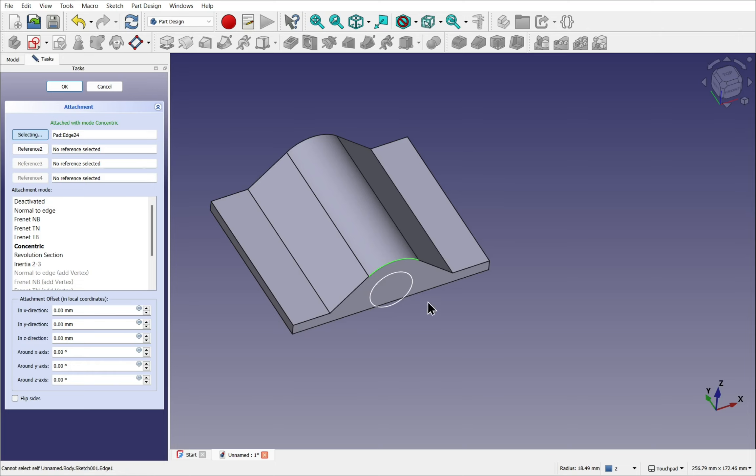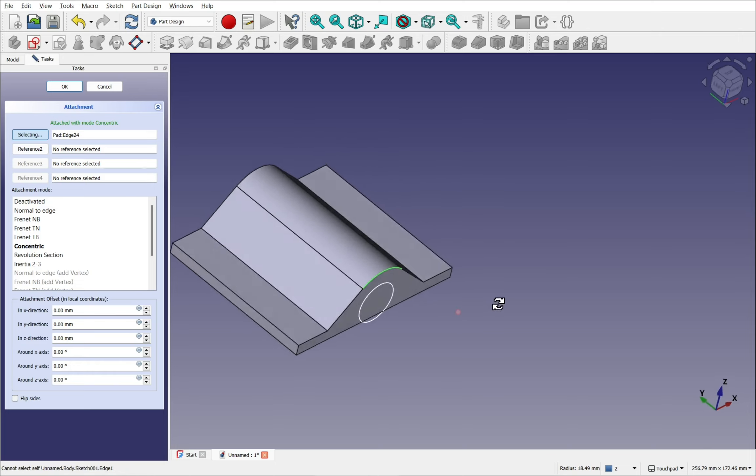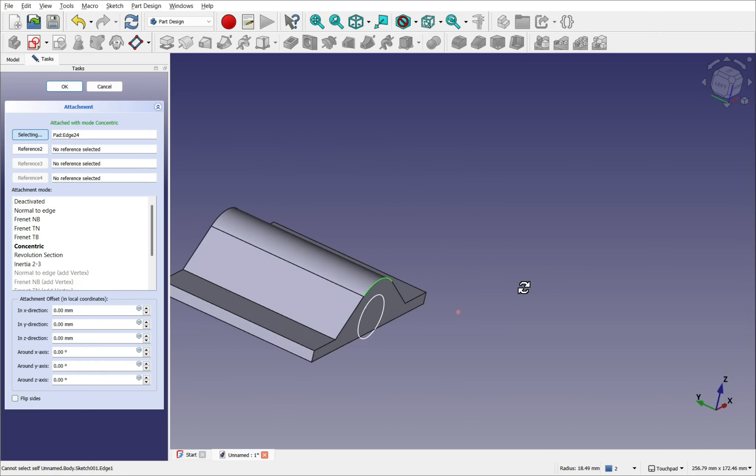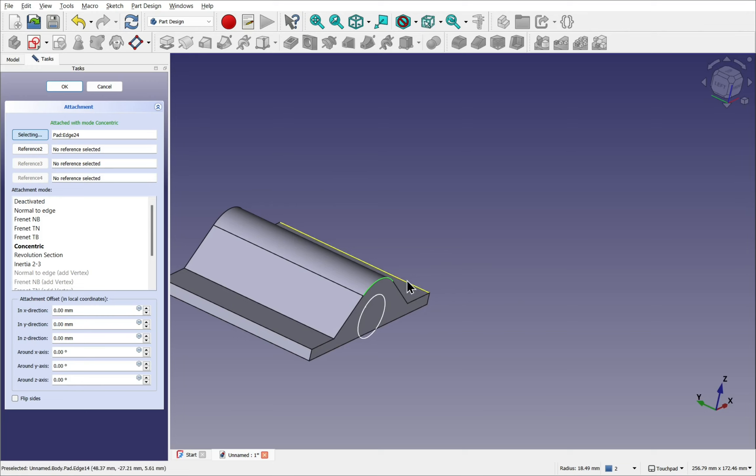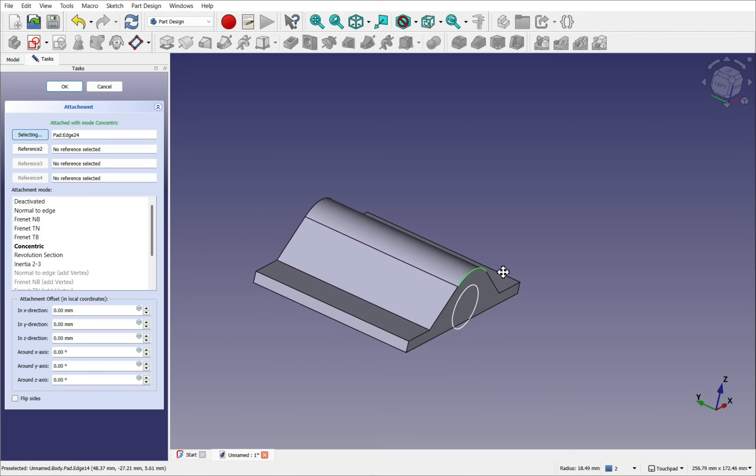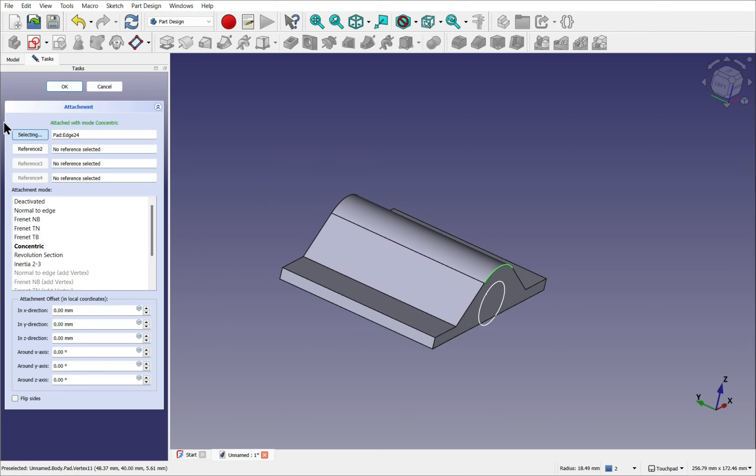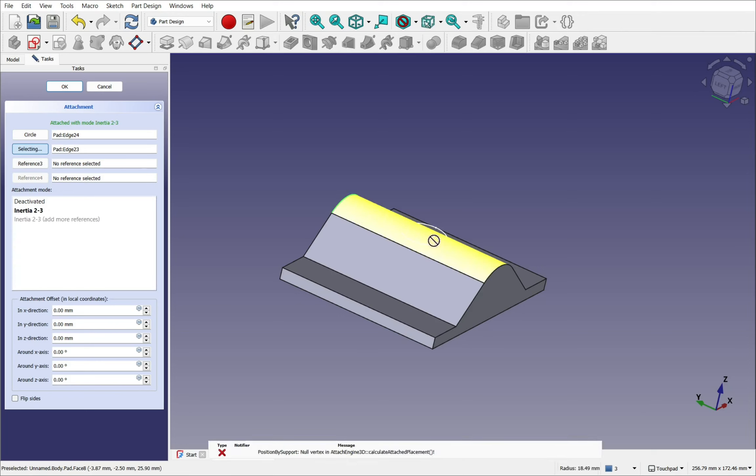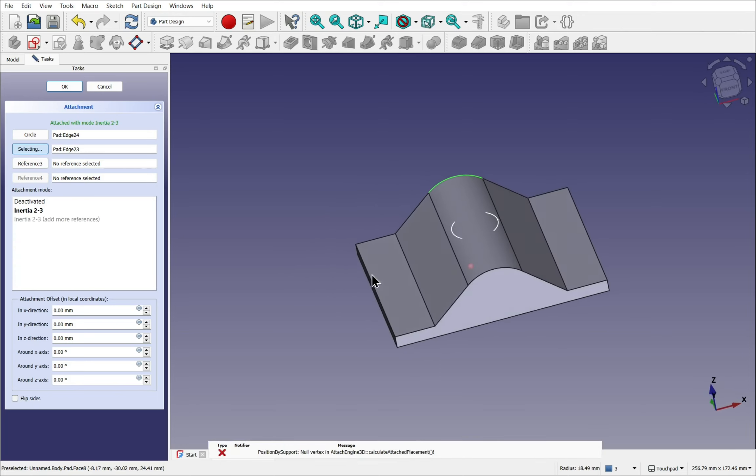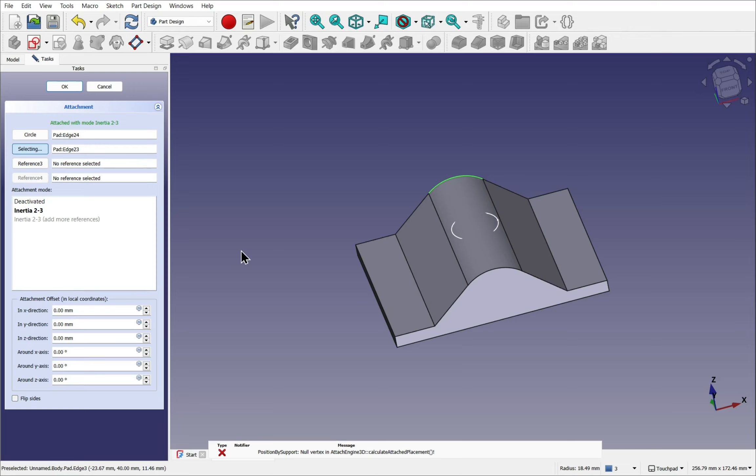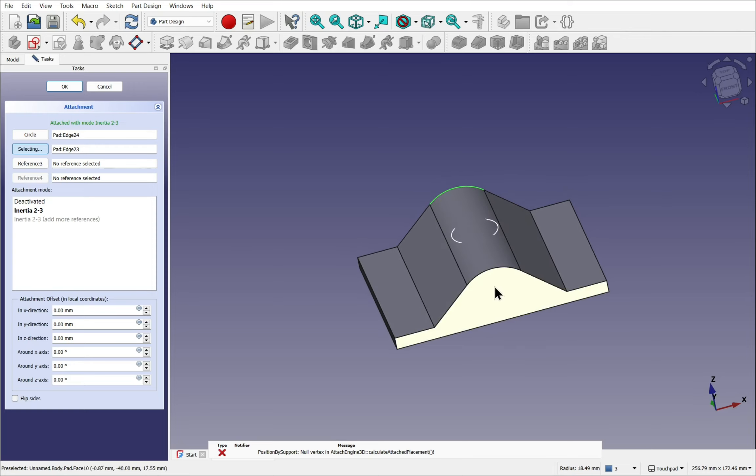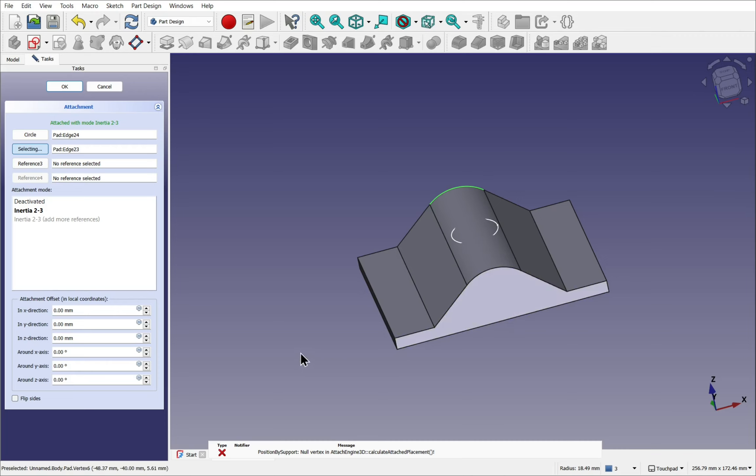You can see the attachment mode has changed. And the orientation of the sketch has changed as well. So this is for reference one. Let's pick reference two. Make sure that's saying selecting. And pick this arc here. It now has appeared in position. So you can see it's been positioned there. It may be further down. If this arc was more curved, then this sketch will be embedded in the object.